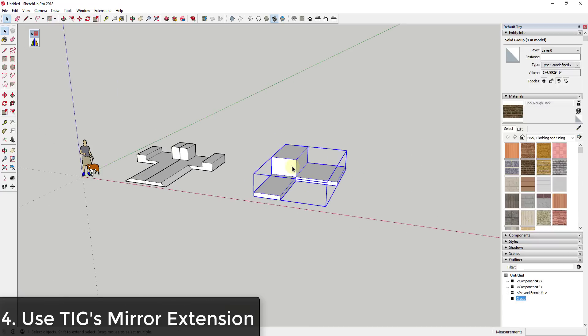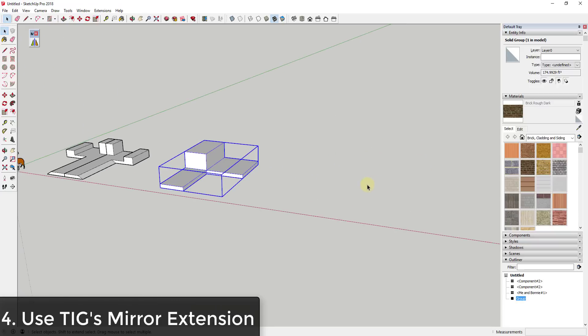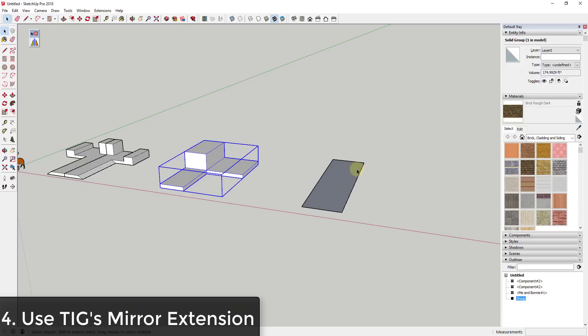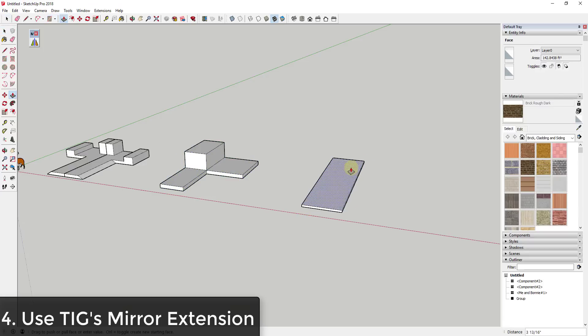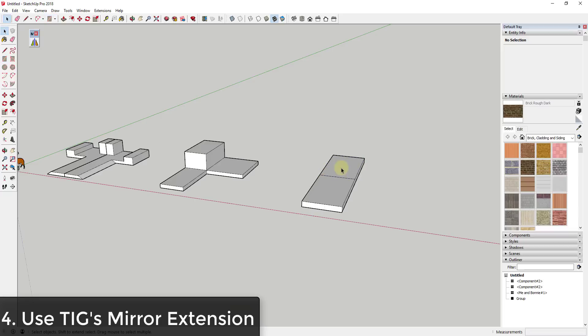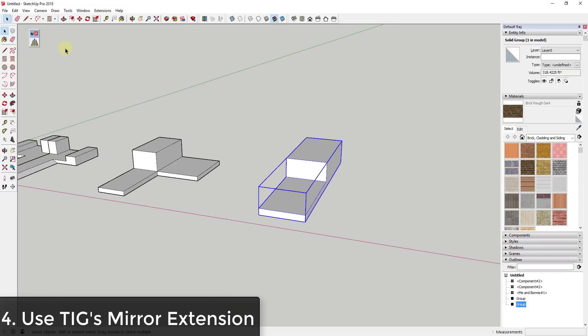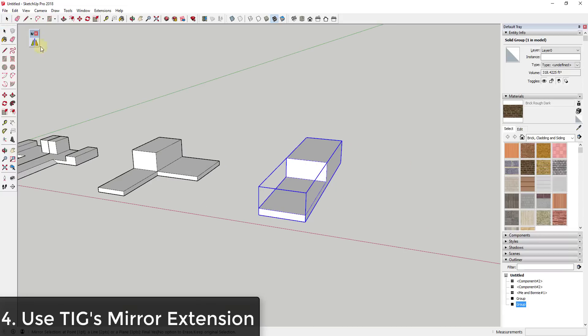And then the last option I want to talk about is using an extension, and this extension is called Mirror and it's another extension from TIG. So what it does is it allows you to set a series of points along which you can flip an object. And so you can find this extension at the SketchUp Extension Warehouse and I'll also link to it in the notes down below.